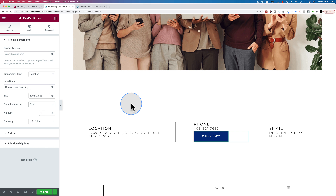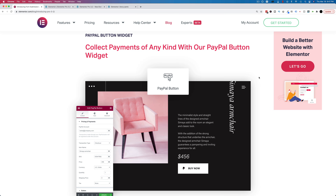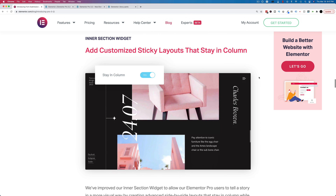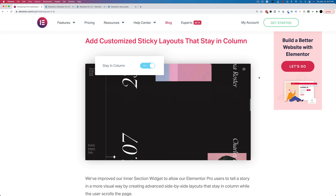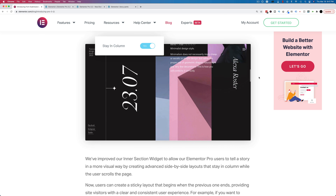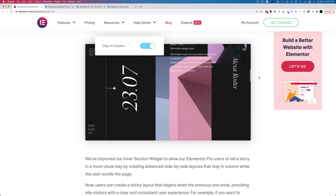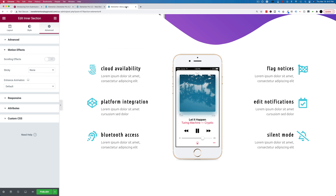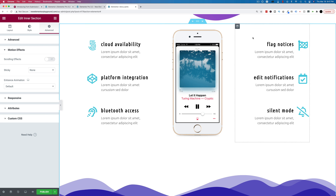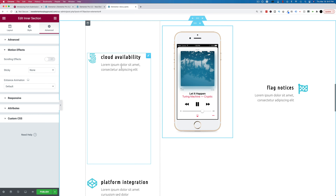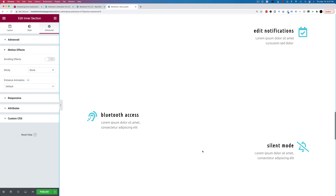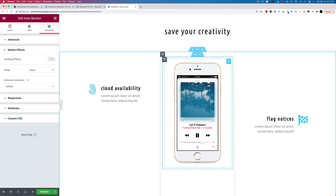The last big update in Elementor Pro 3.2 is the sticky intersection, which is pretty cool. It solves a lot of problems with designing and adds new features that can make your sites a whole lot cooler. What it essentially does is make items sticky so they scroll down with the visitor on the page, and then you can make them stop at the end of the column.